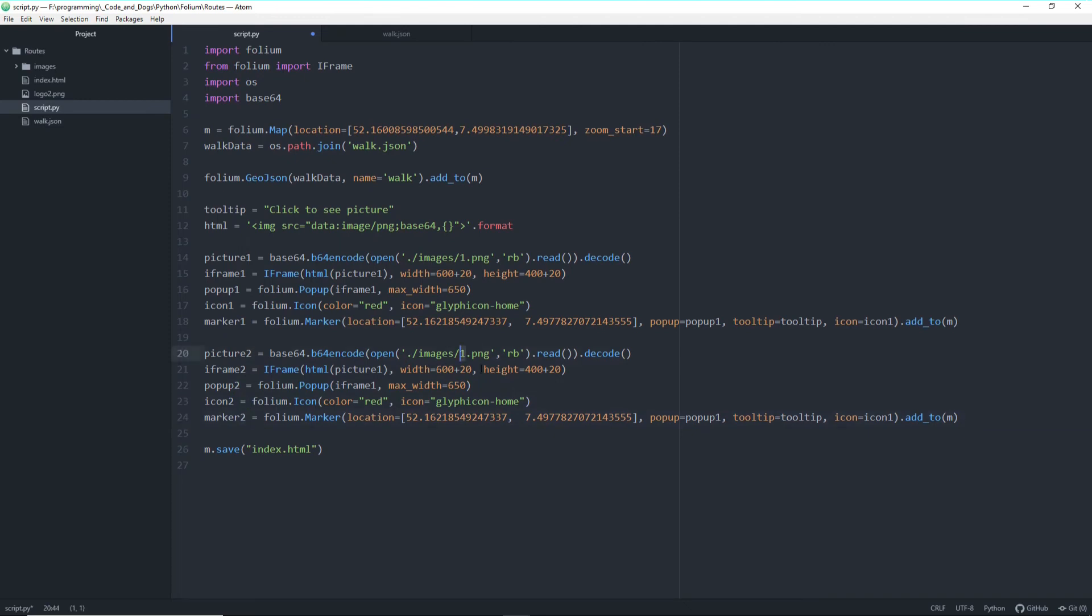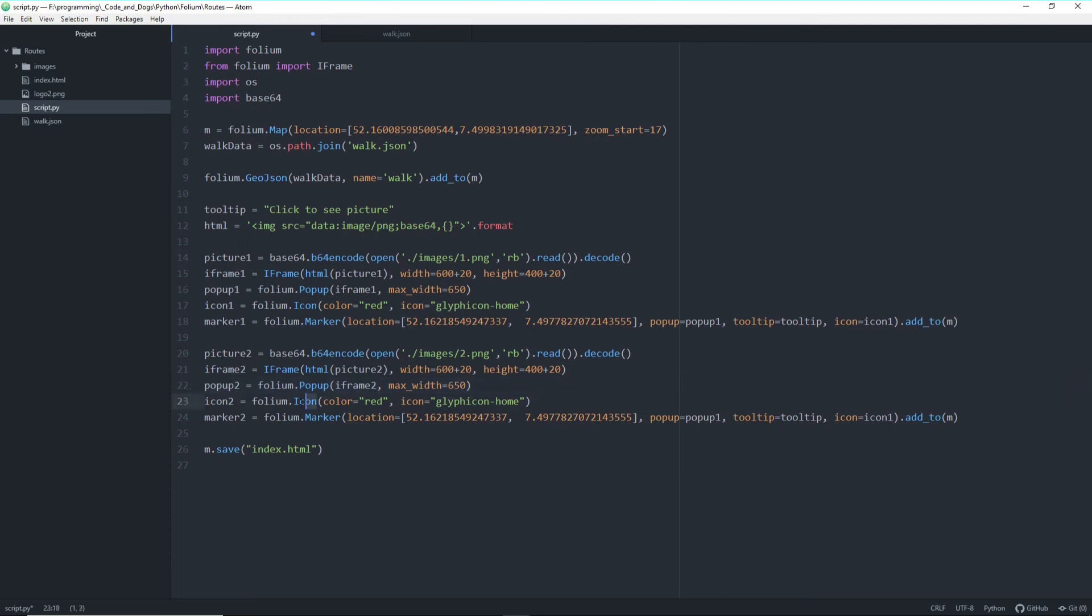And of course a 2 here because we want to load in the second picture, which we want to wrap into the iframe, which we want to wrap into the popup.